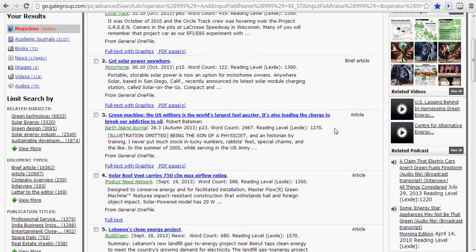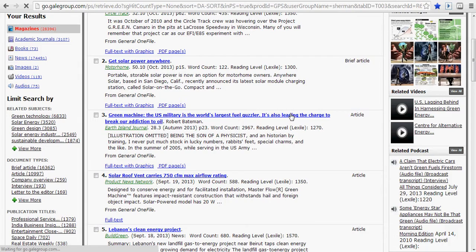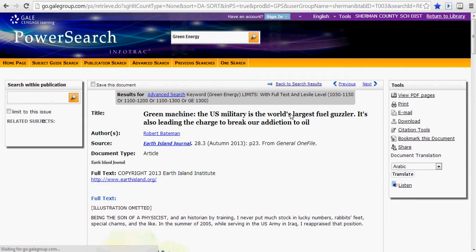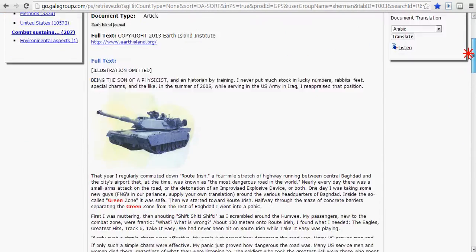Okay, and here I find one: 2013, almost 3,000 words, 1270 Lexile score, and I'll click on it. Here's the full text.